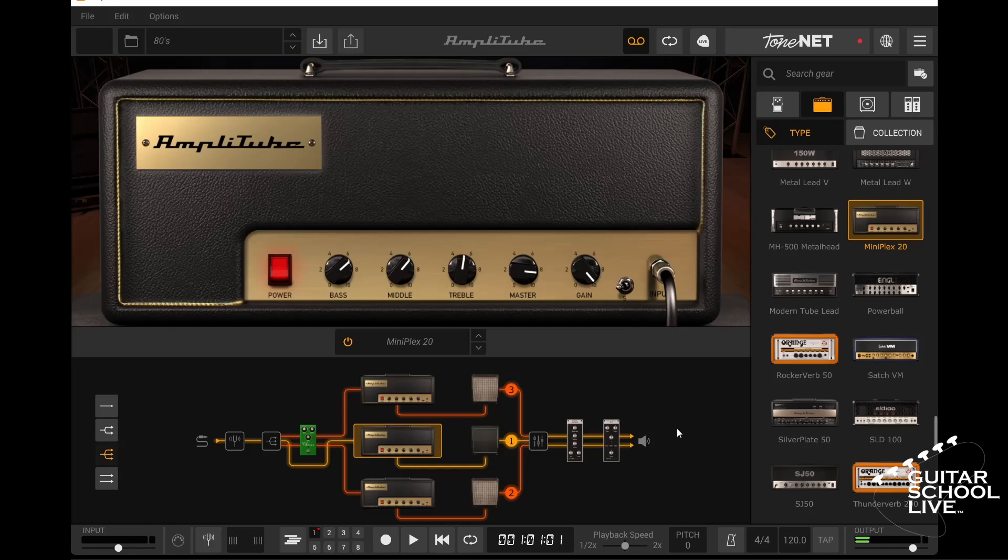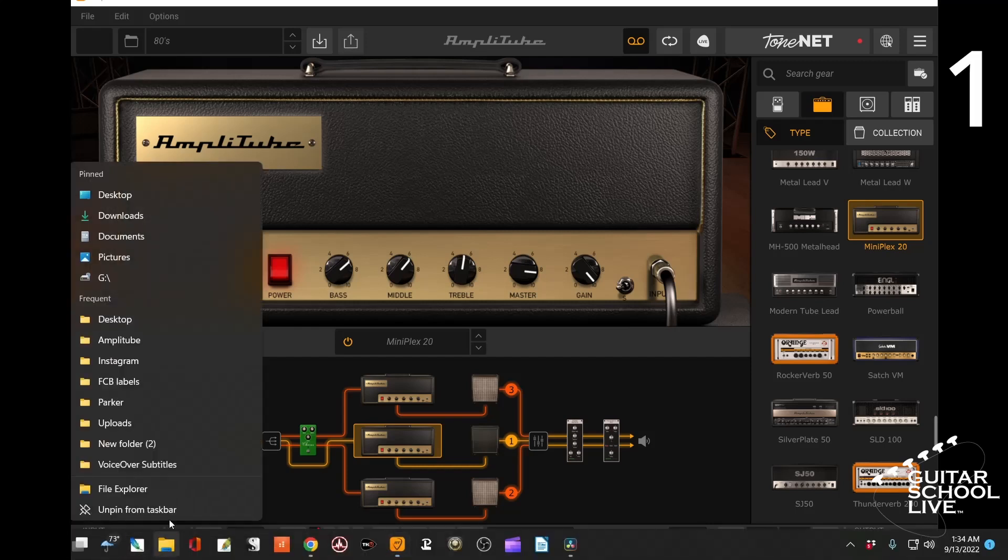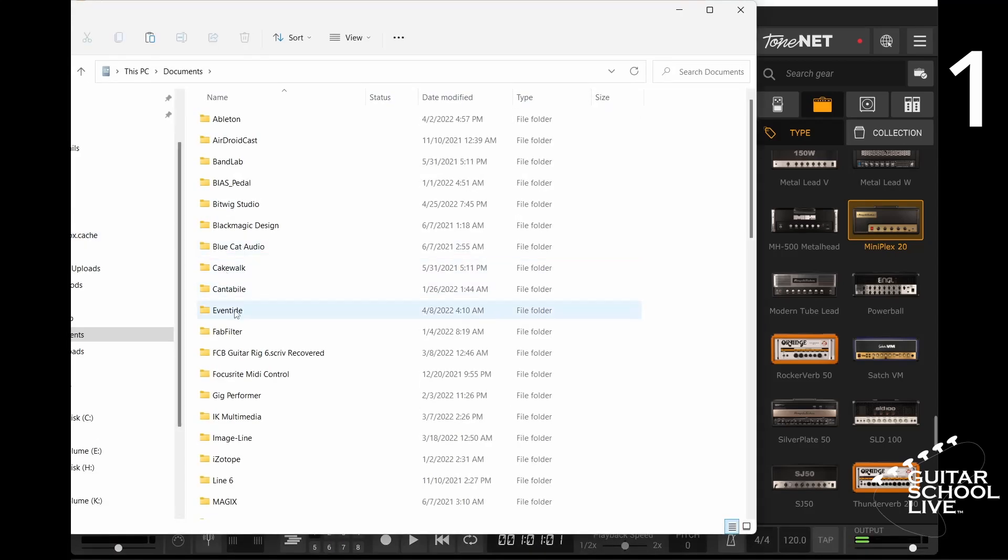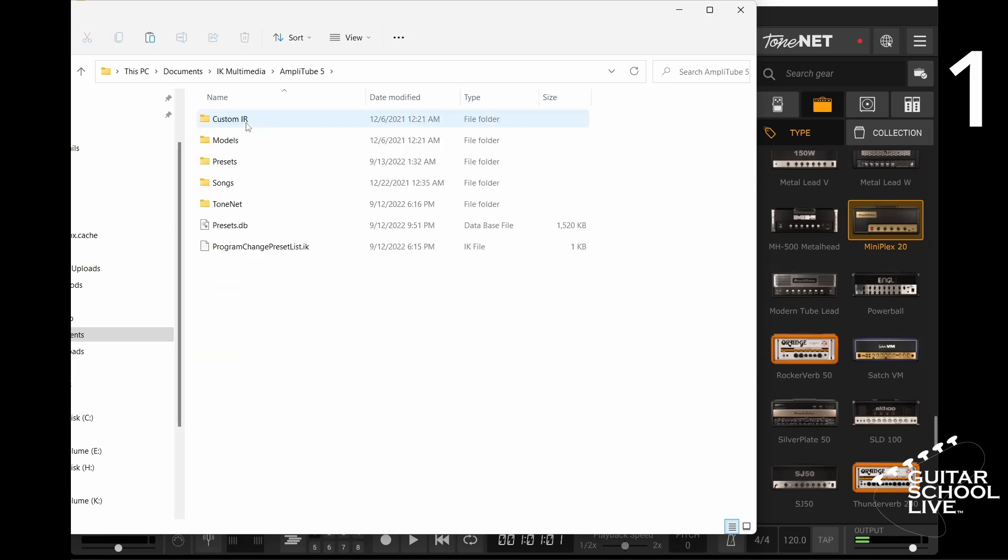After you've edited a preset in Amplitube 5, take the following steps to save it. First, go to your Documents folder in File Explorer. Double-click the IK Multimedia folder, and open the Amplitube 5 folder.